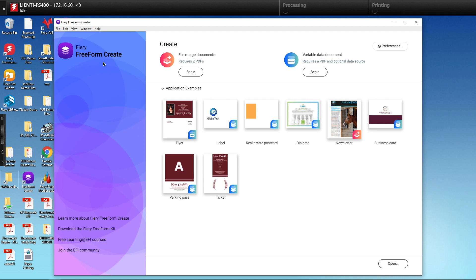Today I'm going to show you how you can create variable data content for your customers using EFI's free variable data solution, Fiery Freeform Create. You can download it from EFI.com and is available in both a PC and a Mac version. Let's get started.